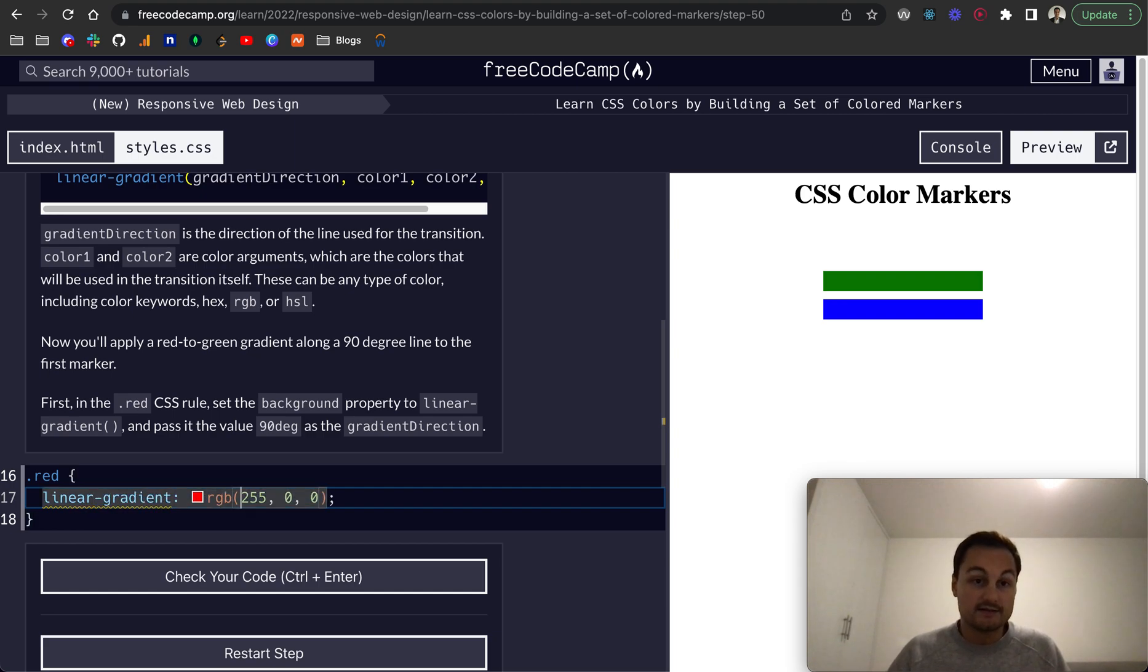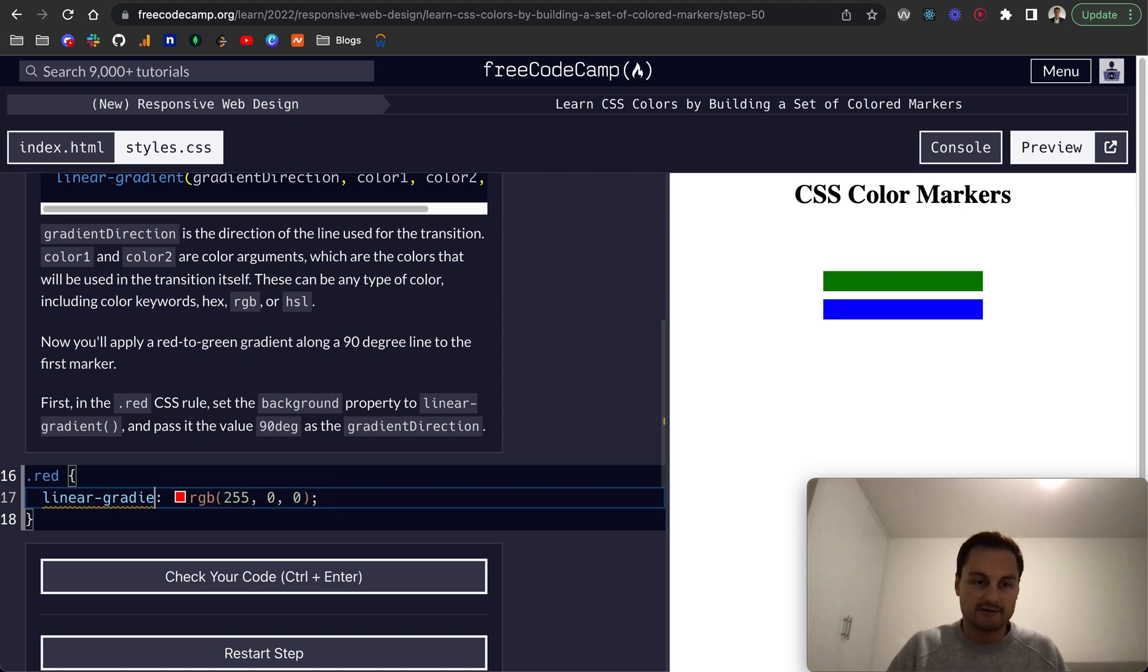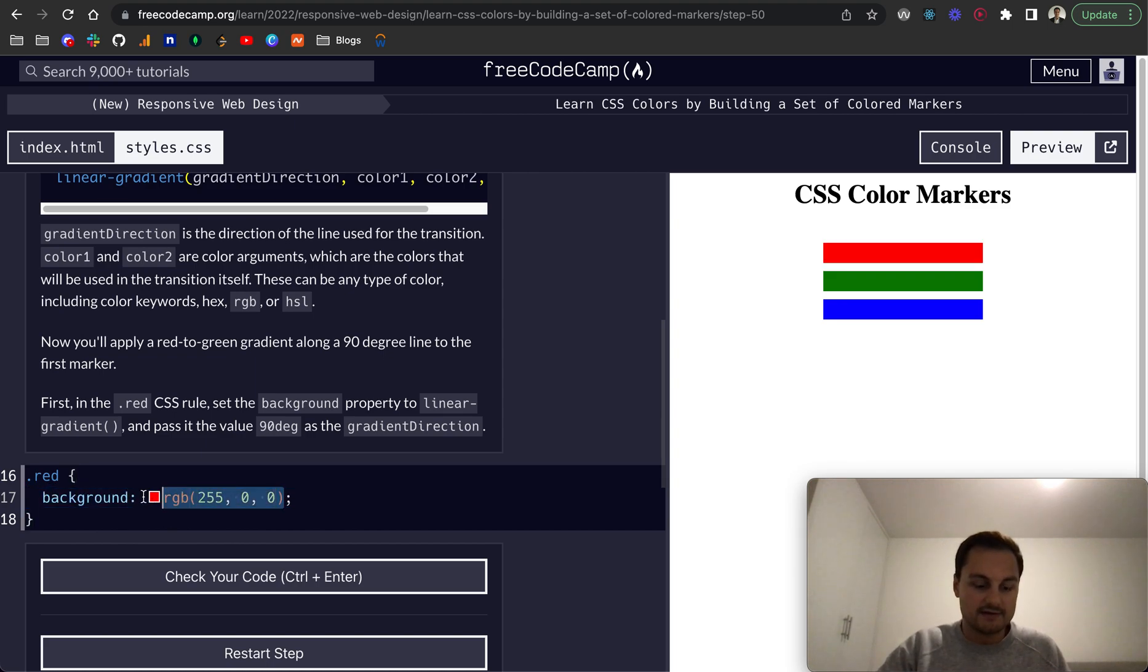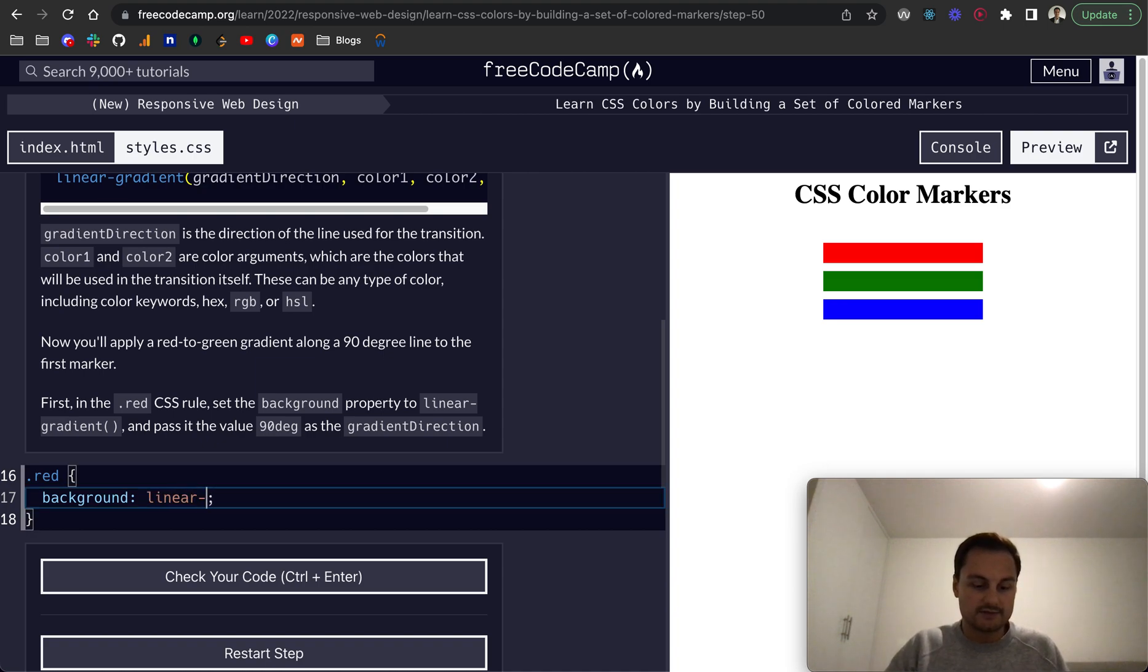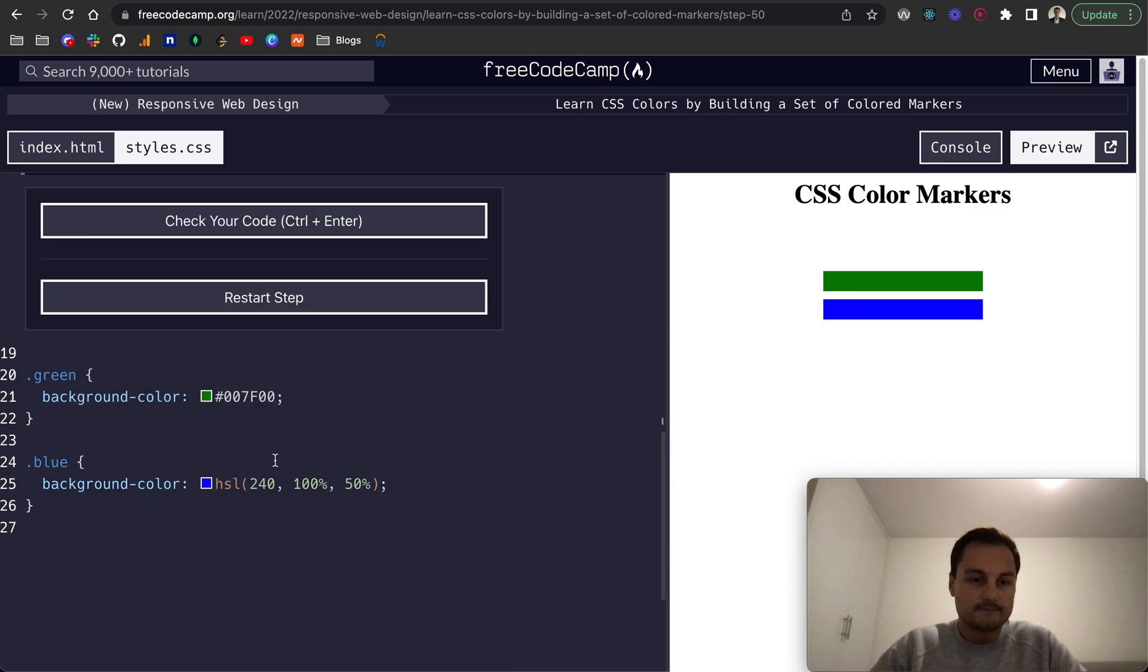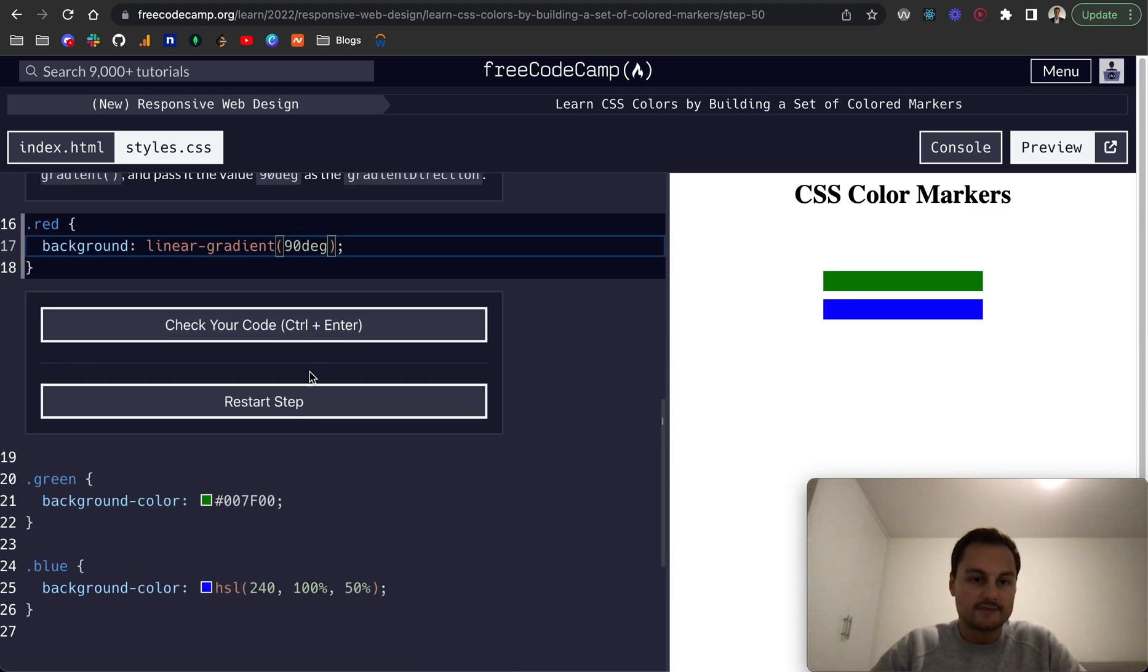Oh sorry, it's actually background is the property and the value here will be linear dash gradient. And we pass in 90 degrees as the gradient direction and that should now pass.